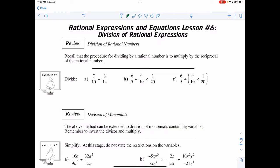For this lesson, we're going to look at the division of rational expressions. The nice thing is when dividing fractions, it is very similar to multiplying fractions. We just multiply by the reciprocal.